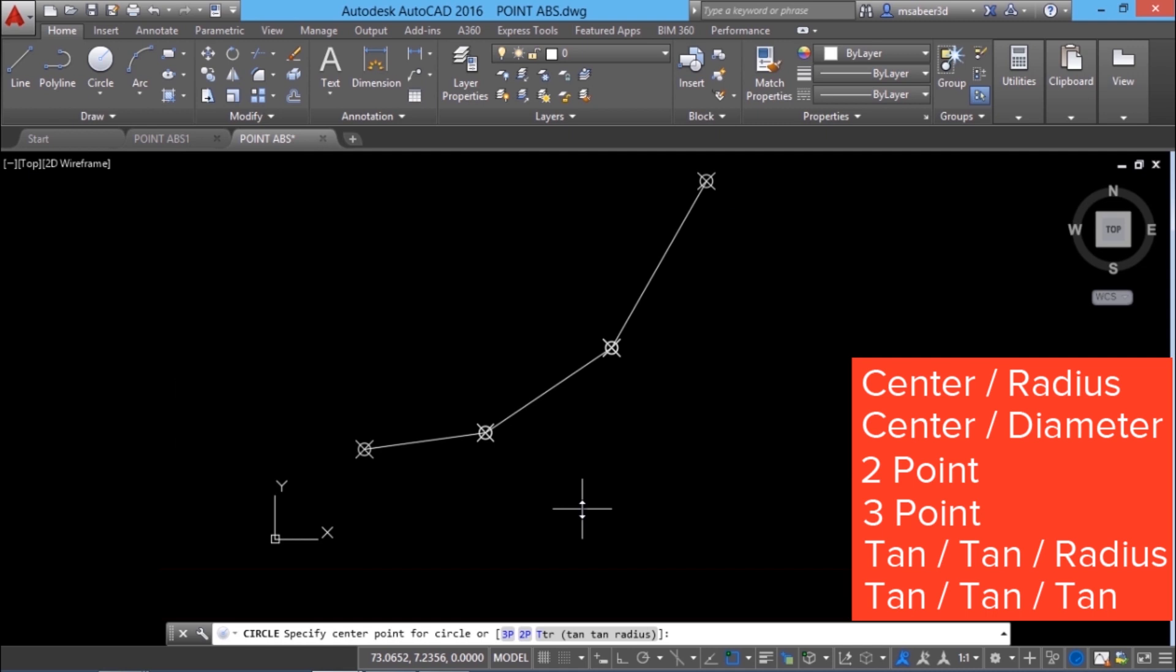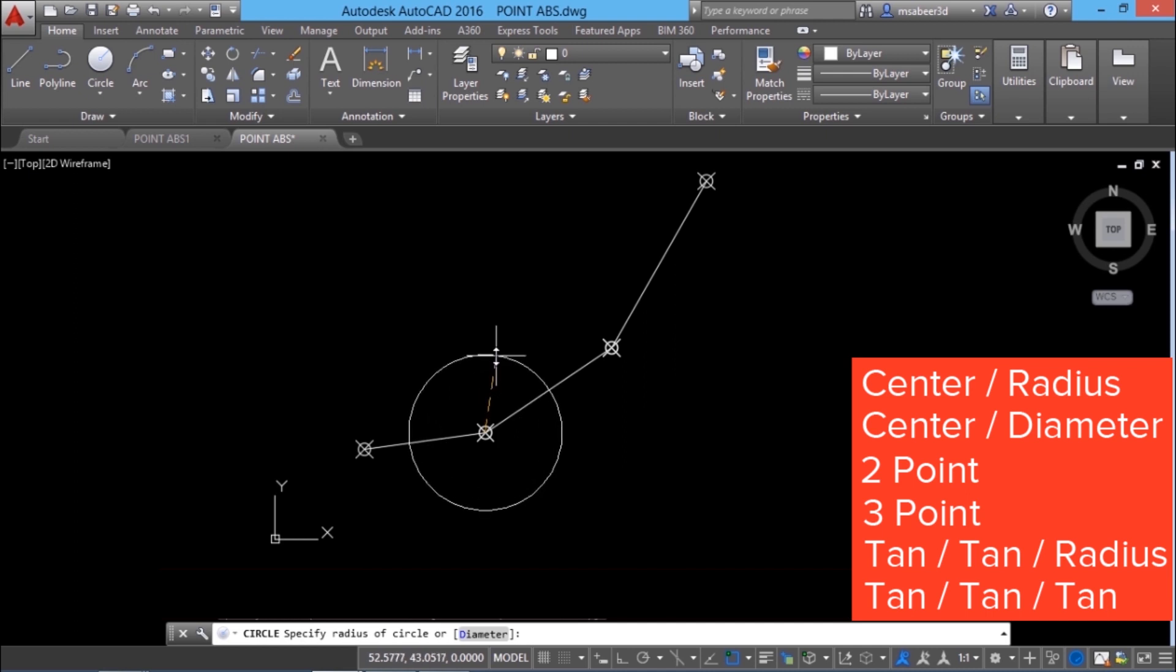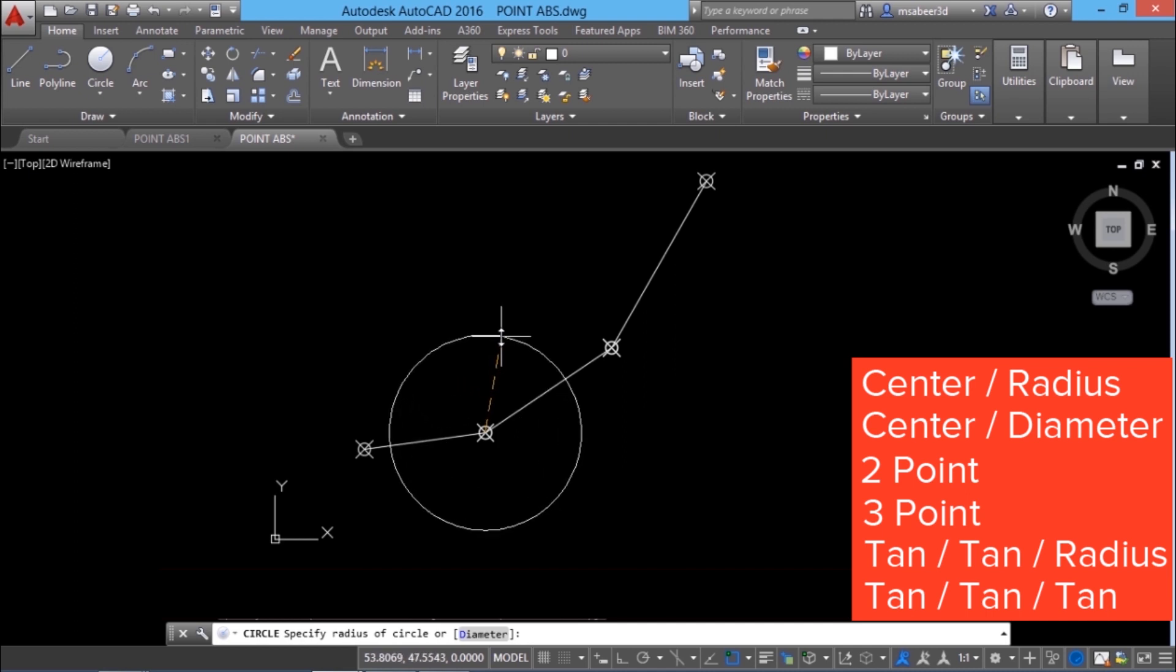It'll ask you for the center point. The center point can be defined using any of the point definition methods. So I'll click on this node as a center point. Now it'll ask you for the radius. I'll give 30 units as the radius.